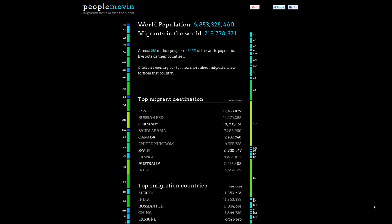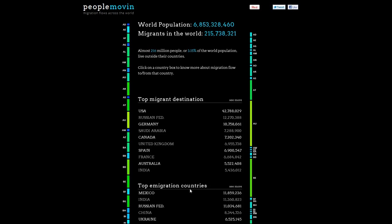When you get to the website — I'll give you all the URLs and references in the full blog post — you can see first a rough sense of some static data: the world population, the number of migrants, and the top migrant destinations, where people go when they decide to leave. Not surprisingly, we have the USA and Russian Federation at the top, and then the top emigration countries, where people live in the largest numbers — so not surprisingly, Mexico, etc.